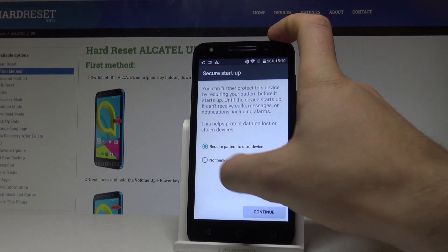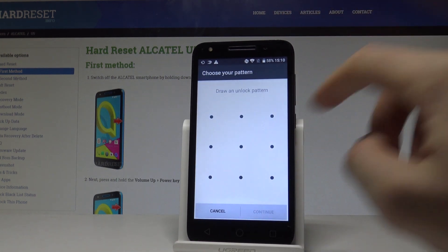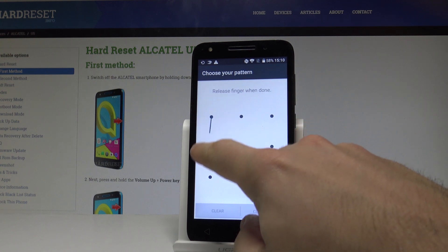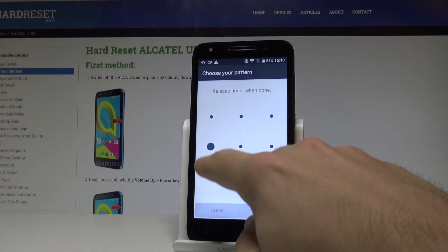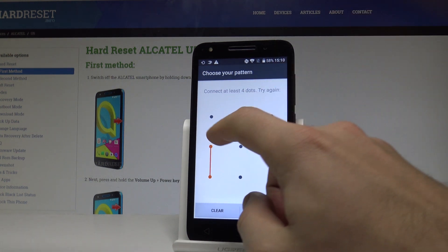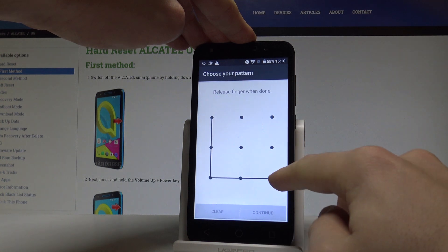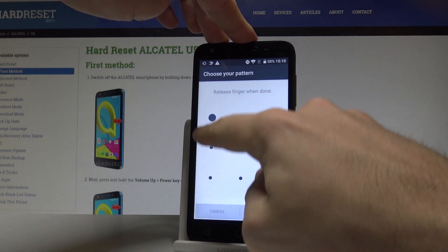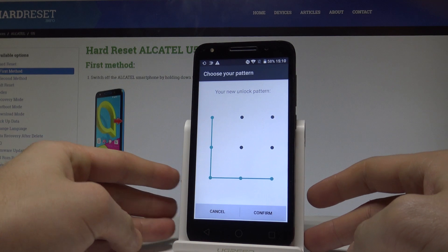Tap Continue, then draw your unlock pattern on the screen. Tap Continue again, and draw it once more for confirmation. Then tap Confirm to finalize your pattern.